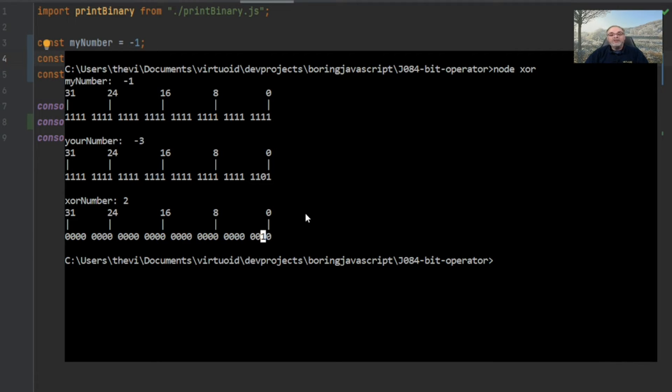That's pretty much all there is to exclusive ORs. I'll leave it to you to play around with AND and OR with negative numbers and see what you get — it's a lot of fun with bitwise operations. And that's all there is to bitwise operators. I hope you enjoyed our video; hope I didn't bore you to death. Please click the like button below and subscribe for more exciting, boring JavaScript videos. You can view all our videos at www.boringjavascript.com or see everything at www.thevirtualwhite.com. Thanks for watching and we'll see you later.